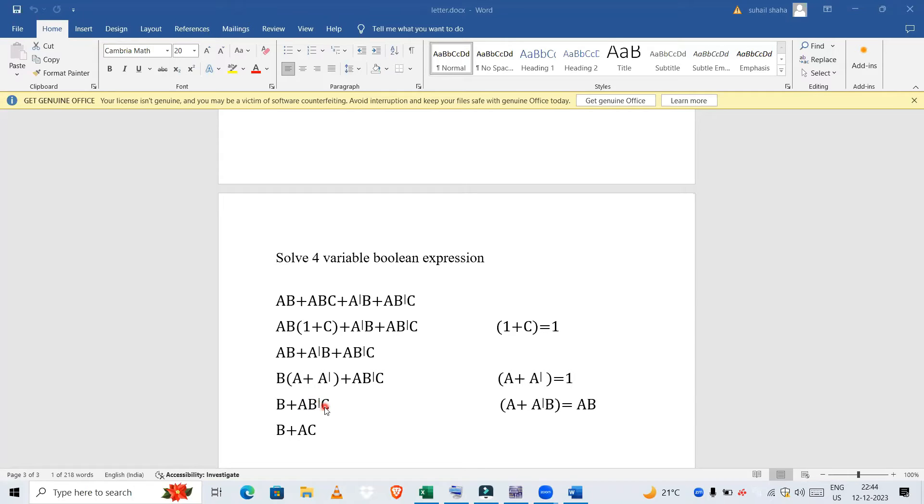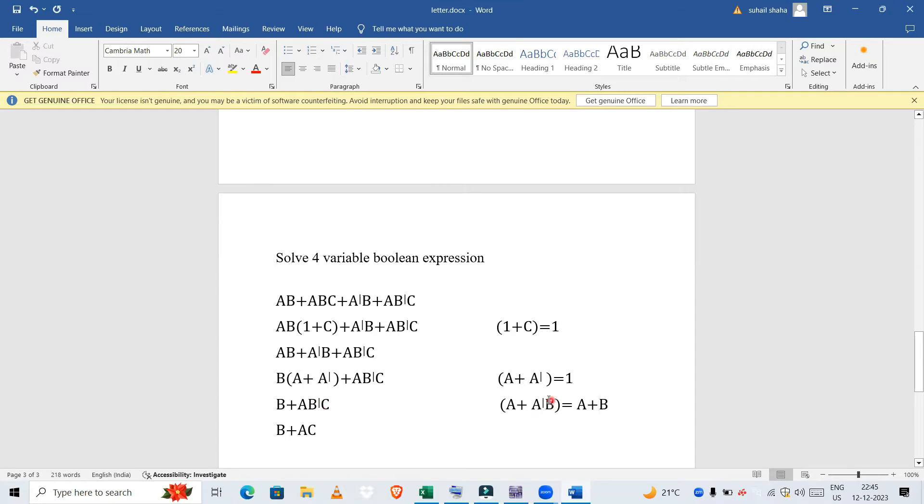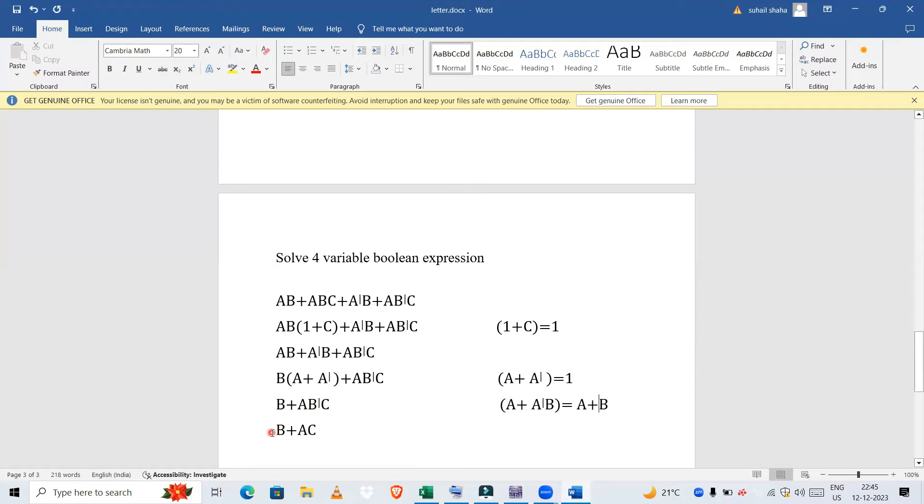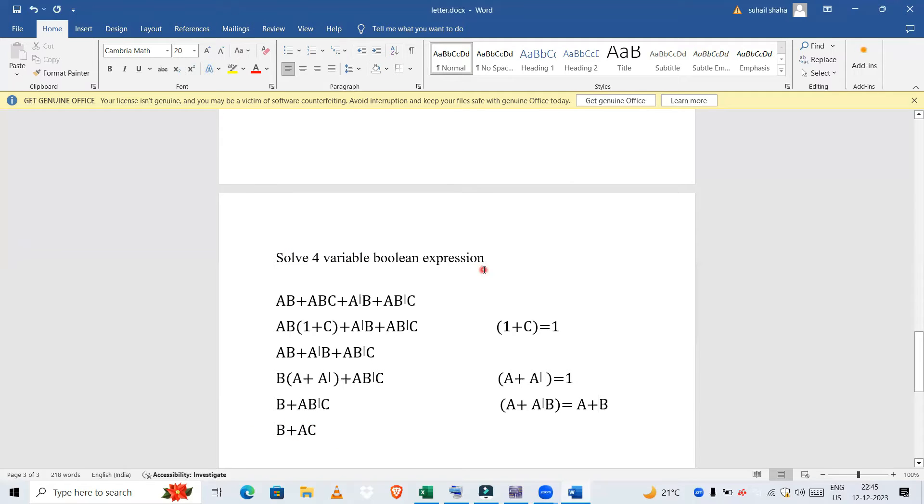B + AB'C. Now we know that A + A'B turns out to be A + B. So in this case, B + B'AC turns out to be B + AC. So this is our expression: B + AC. For the four variable boolean expression we have got B + AC.